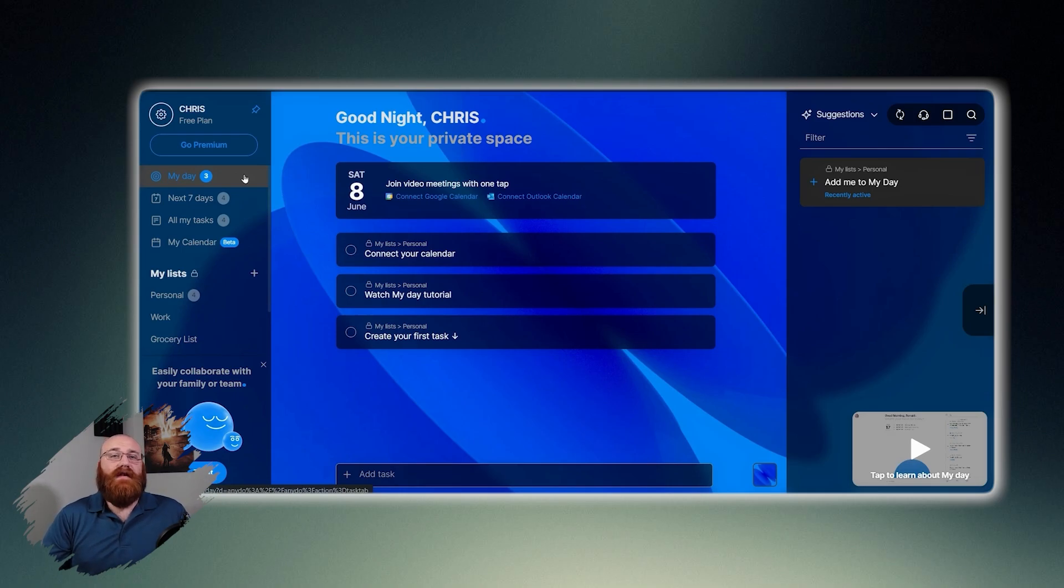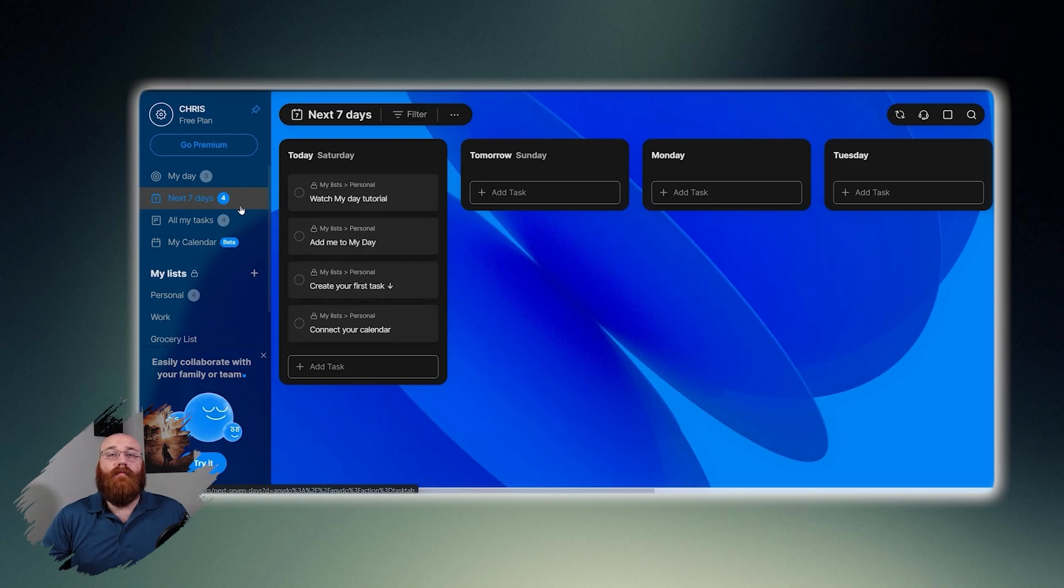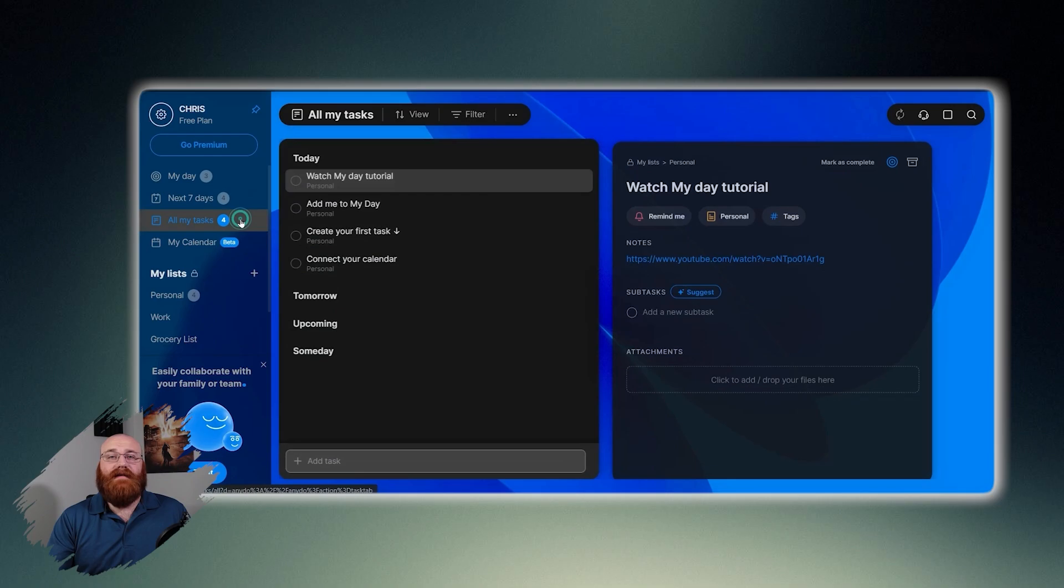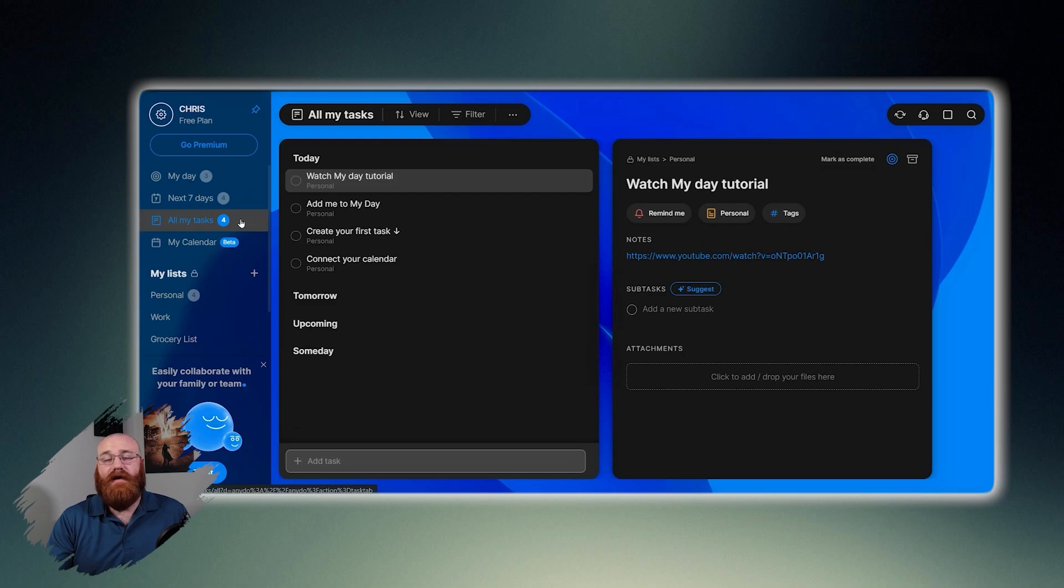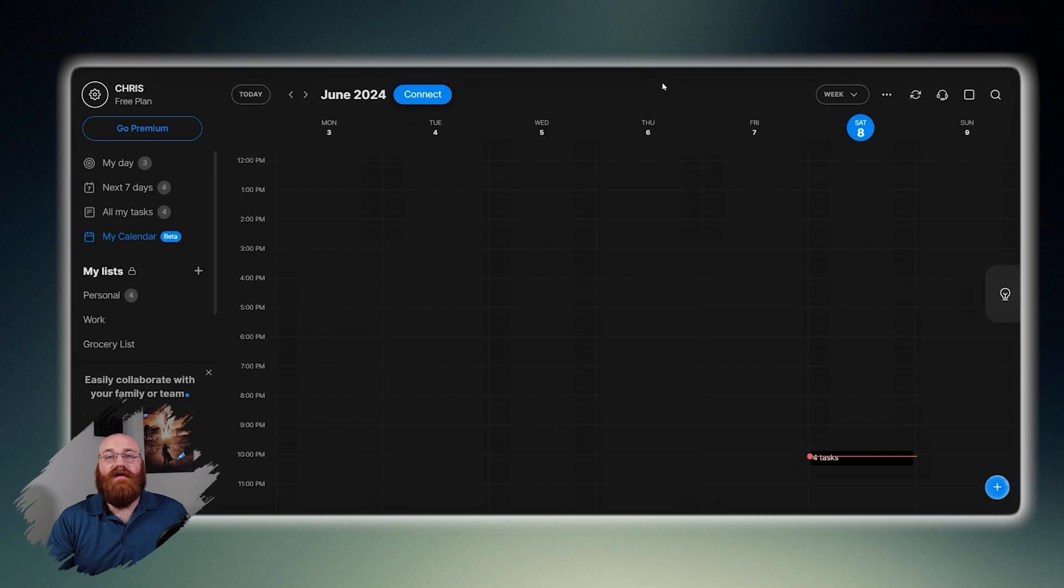Next seven days provides an overview of what's coming up in the week ahead, with the number next to it suggesting the number of tasks planned for the next seven days. All my tasks is a comprehensive list of all of your tasks, with the number indicating the total number of tasks across all lists. My calendar is a calendar view where you can see your tasks in calendar format. However, you need to connect your calendar first to access this feature.